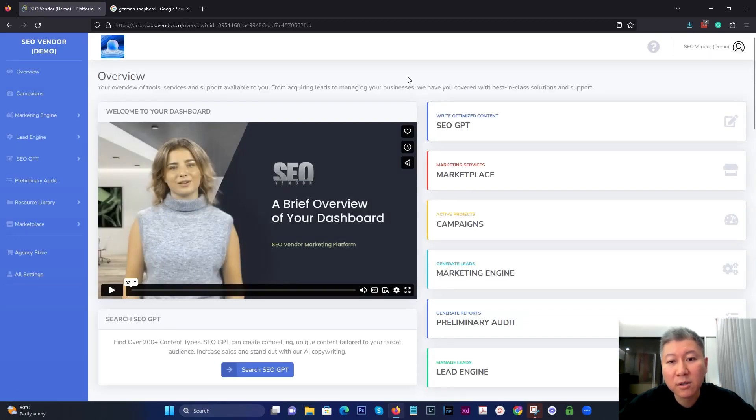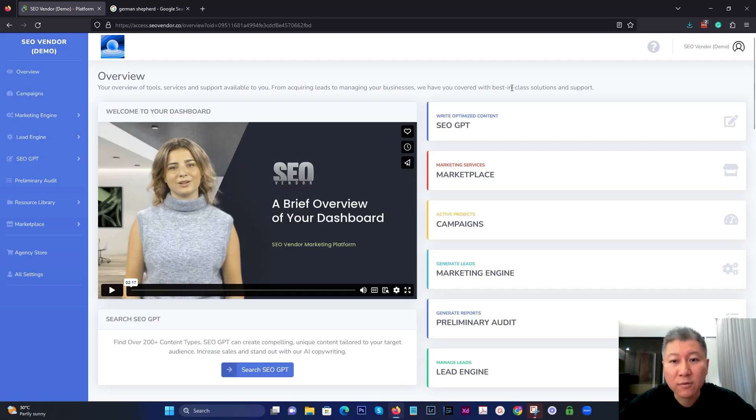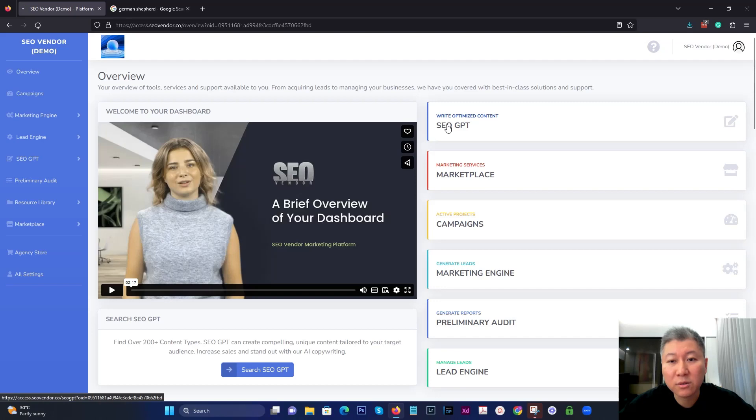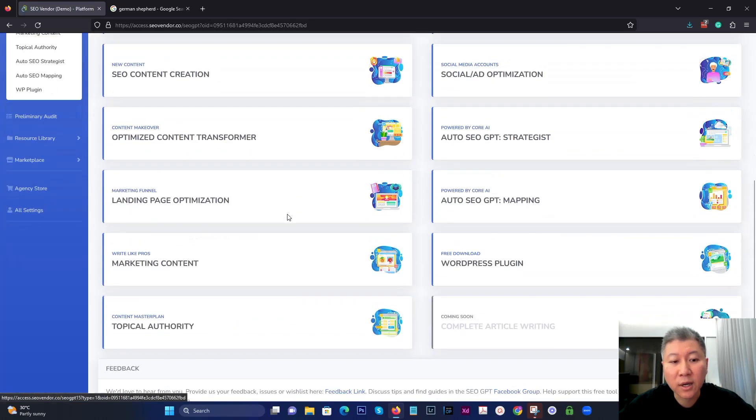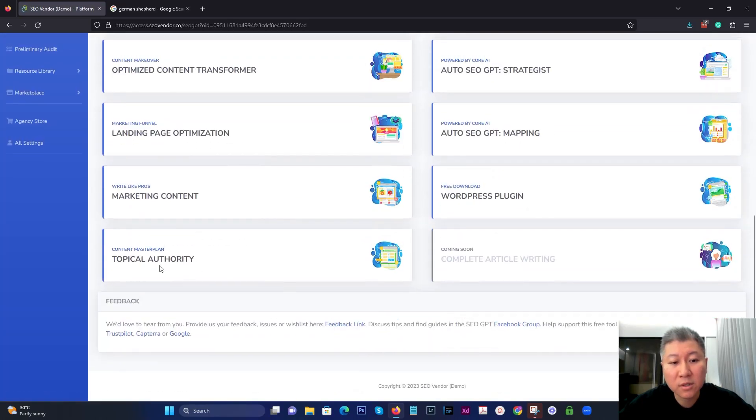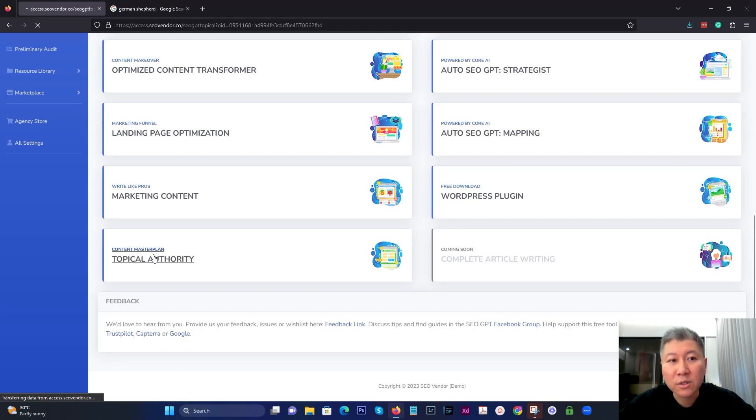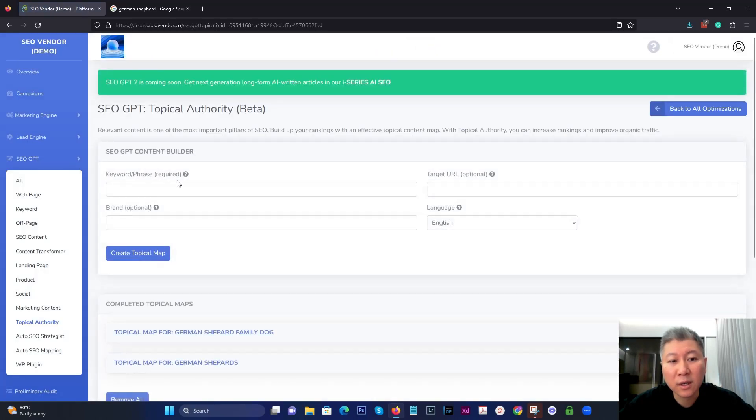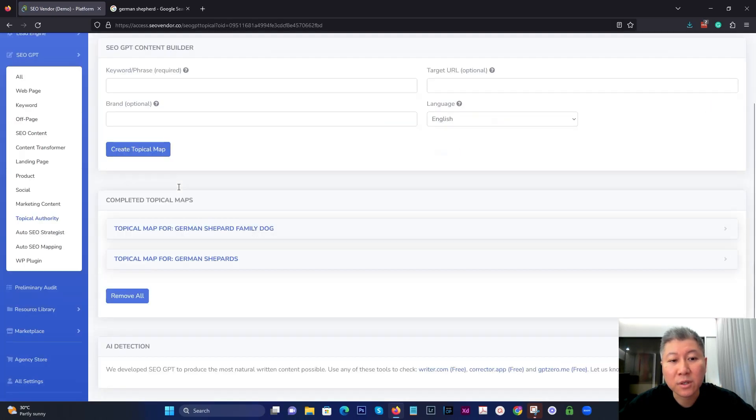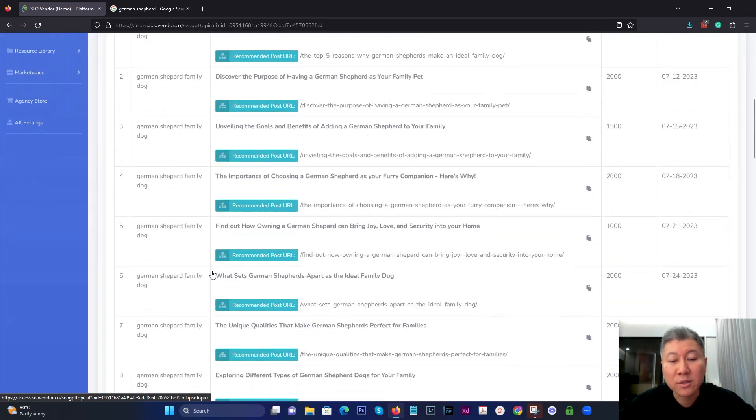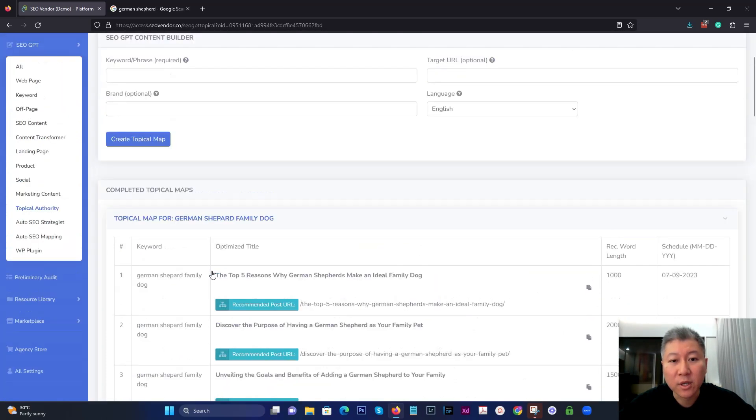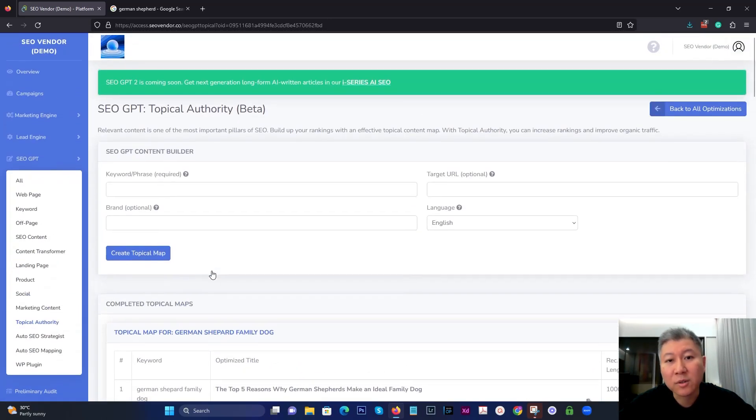So it's going to take you to the overview page. And then from there to get to Topical Authority, what you do is you click on SEO GPT and you're going to find Topical Authority down here. And all you have to do is just click into it and you can start using it. It just basically creates a whole mapping for you, which we're going to go over in a minute.